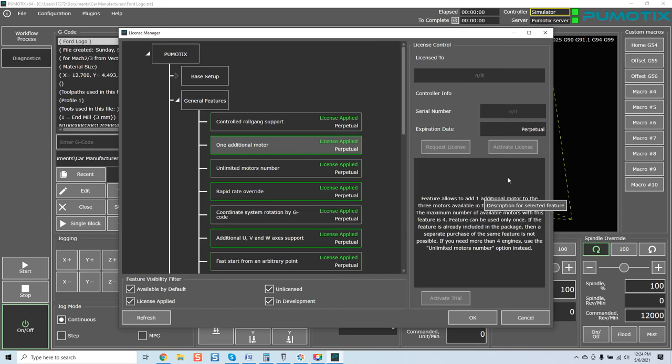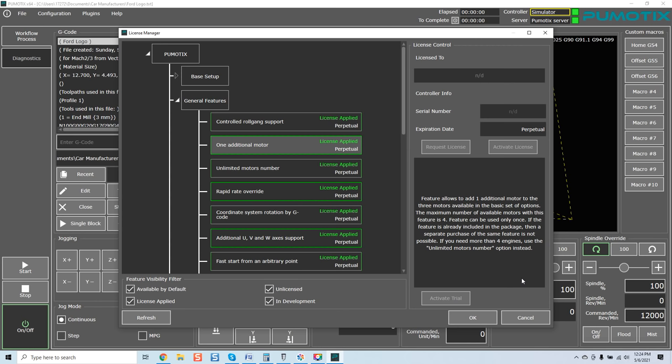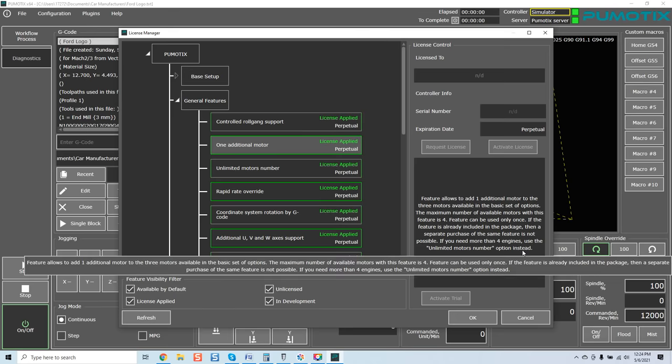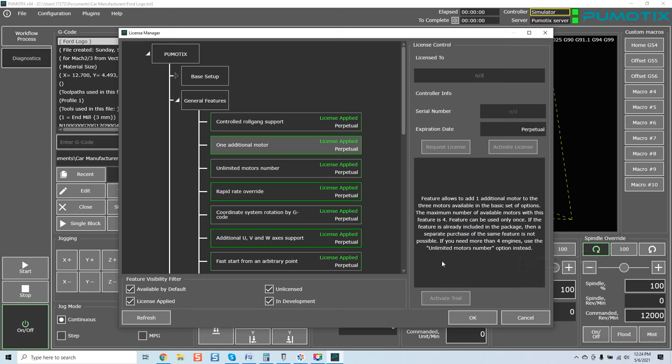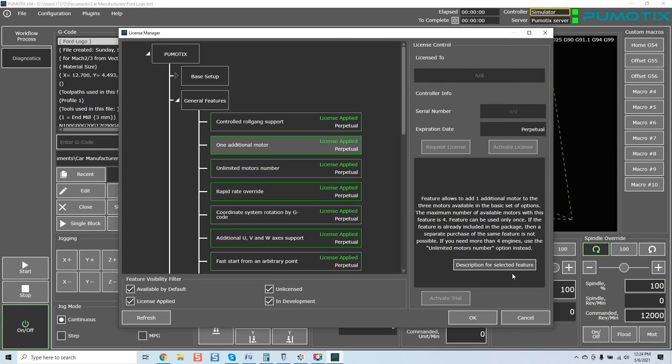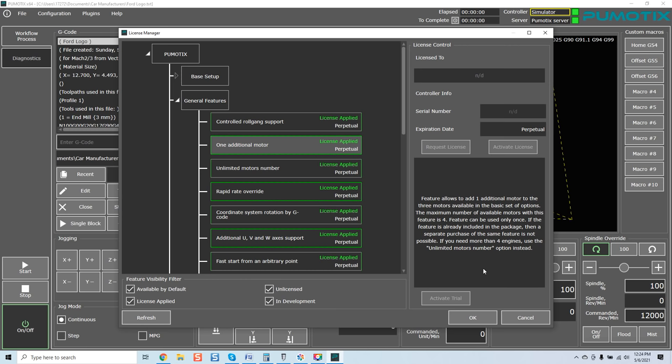One additional motor. Feature allows to add one additional motor to the three motors available in the basic set of options. The maximum number of available motors with this feature is four. Feature can be used only once. If you need more than four engines, use the unlimited motors number option instead. Now, again, depending on what you want to do and how exquisite you need the software as far as expandability, you can buy the additional fourth motor or you could just say, I'm going to go with the unlimited motor option as far as a module.